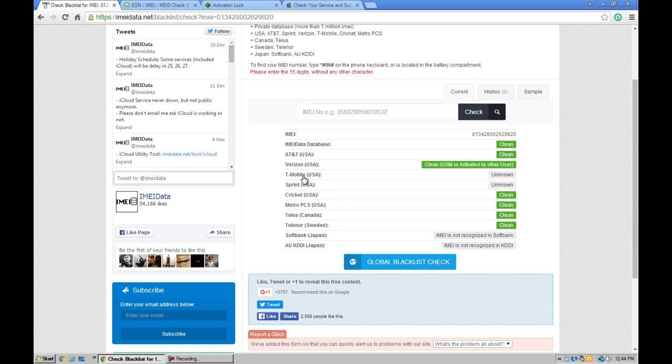Whereas the network can also be used with T-Mobile is not sure, unknown. Sprint is also unknown, and Cricket, Metro, Telus, Telena - these SIM cards can also be used in this phone.